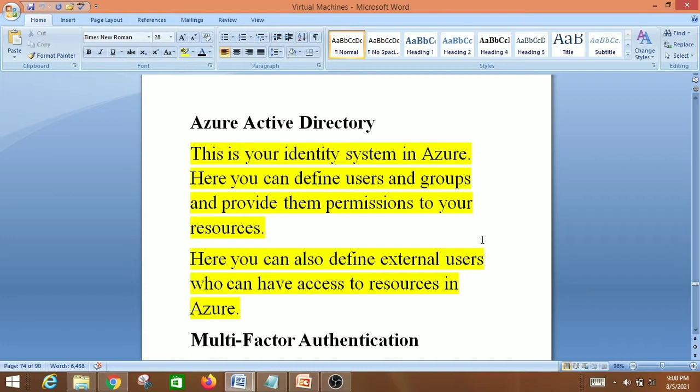Azure Active Directory is your identity system in Azure, which means here you can define users and groups and provide them permissions to your resources. You can also define external users who can access resources in Azure.